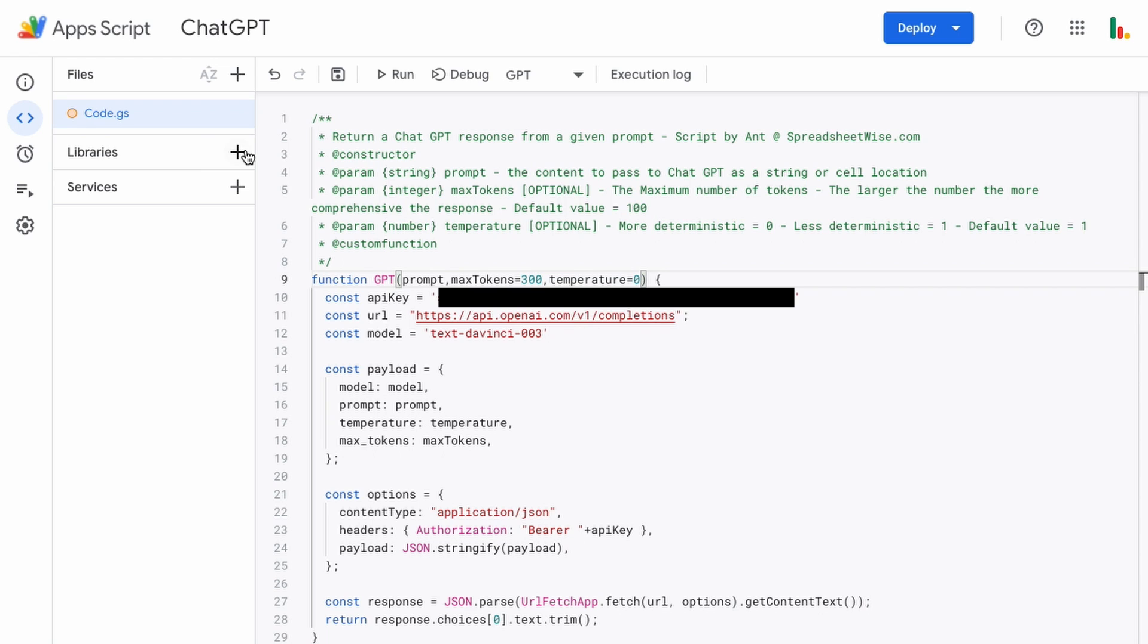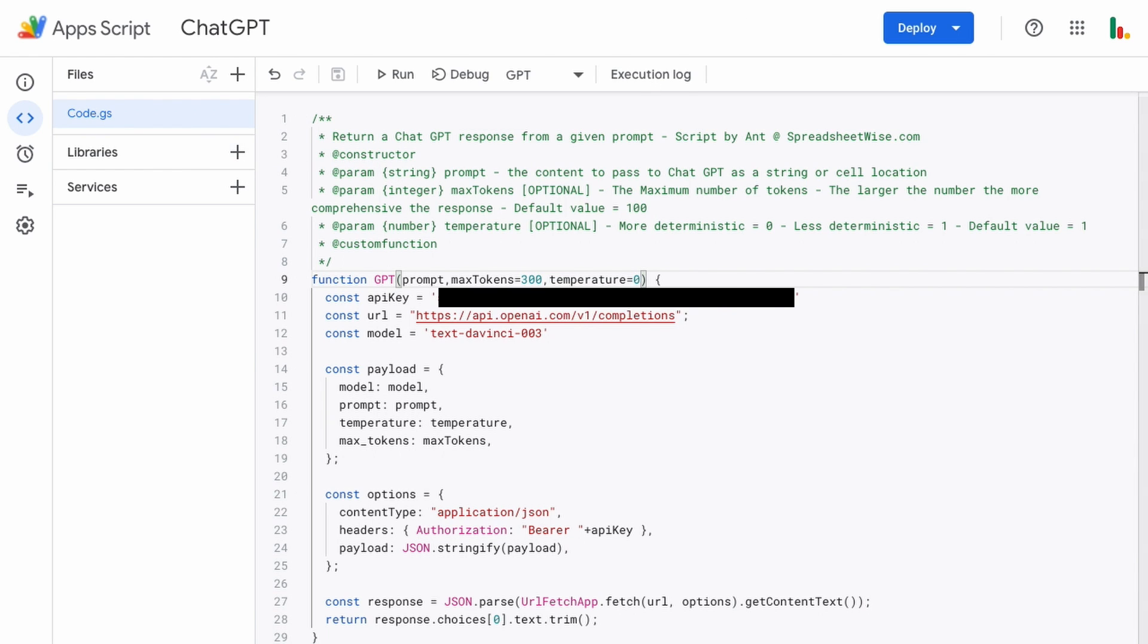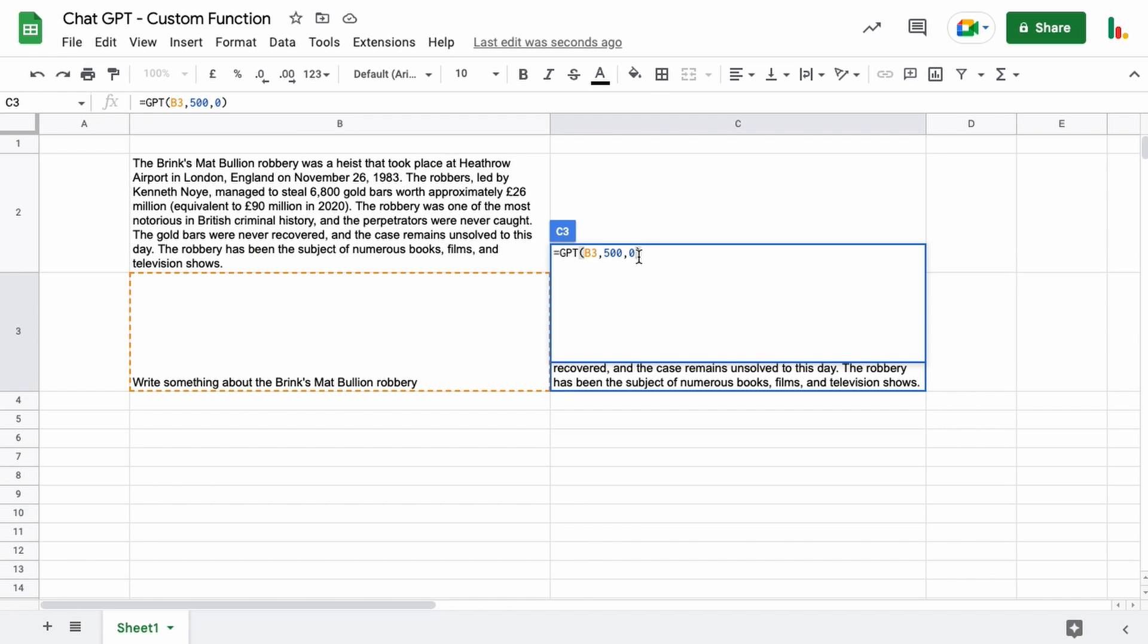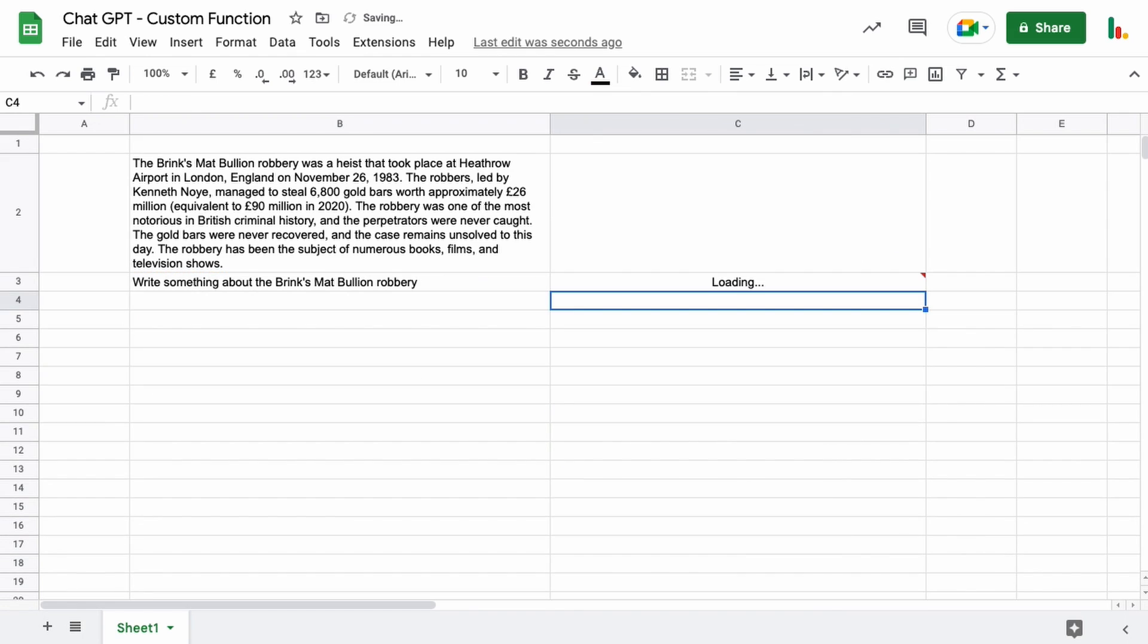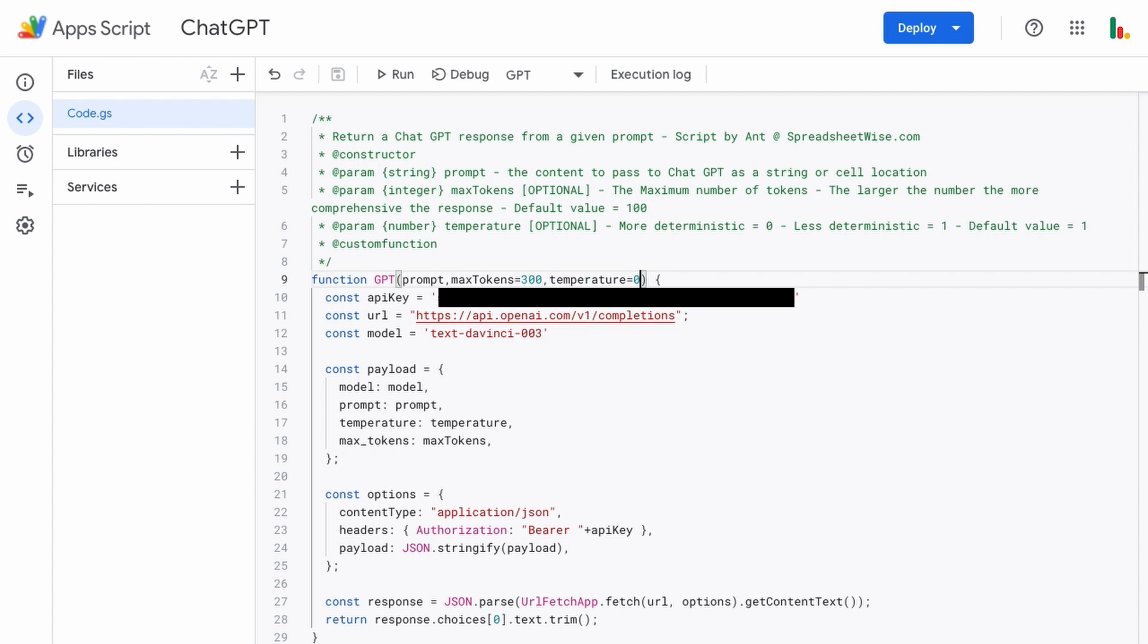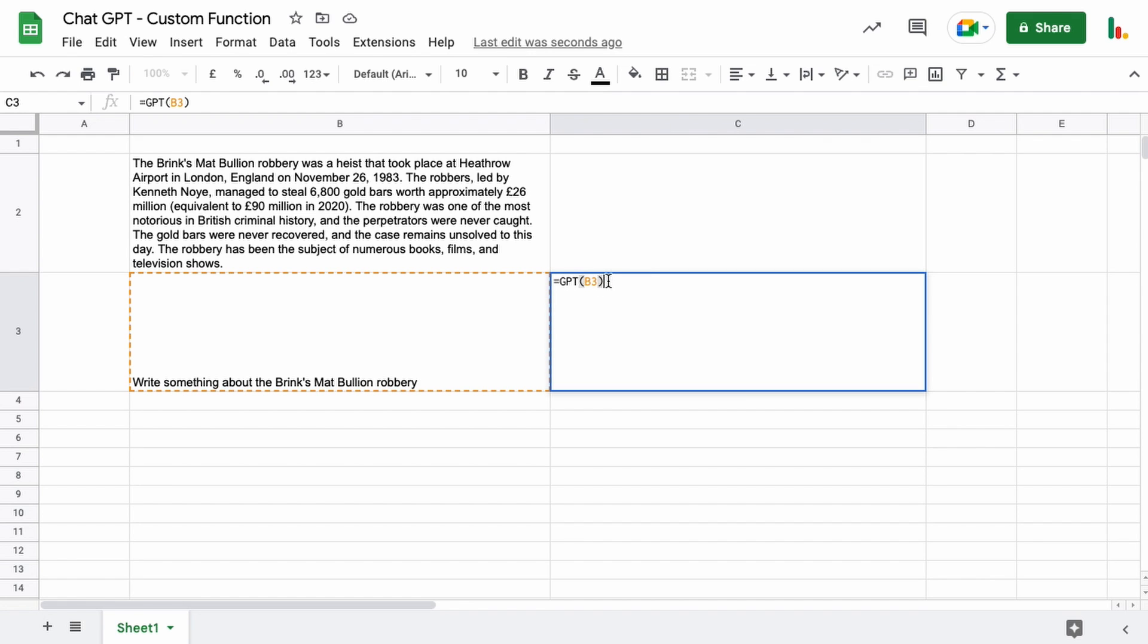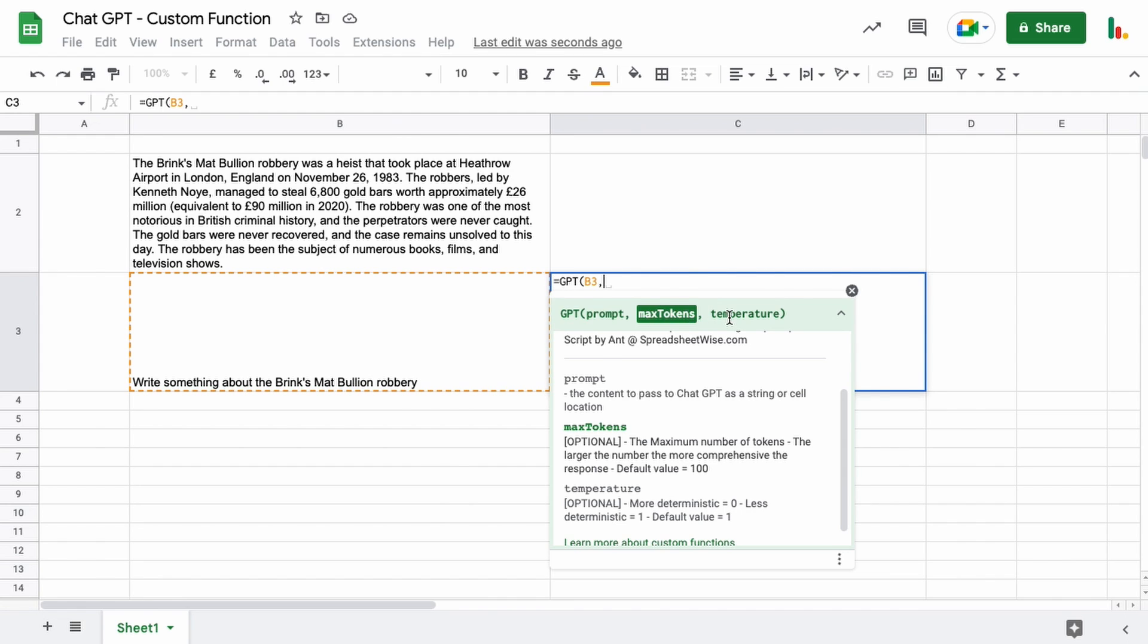and the next time you use the function in the sheet here if we just take these out that will use those new values, the default values of 300 and 0 from your script there. So depending on how you want to do it you can change it here or you can just type them in each time you use it using those parameters within the function.